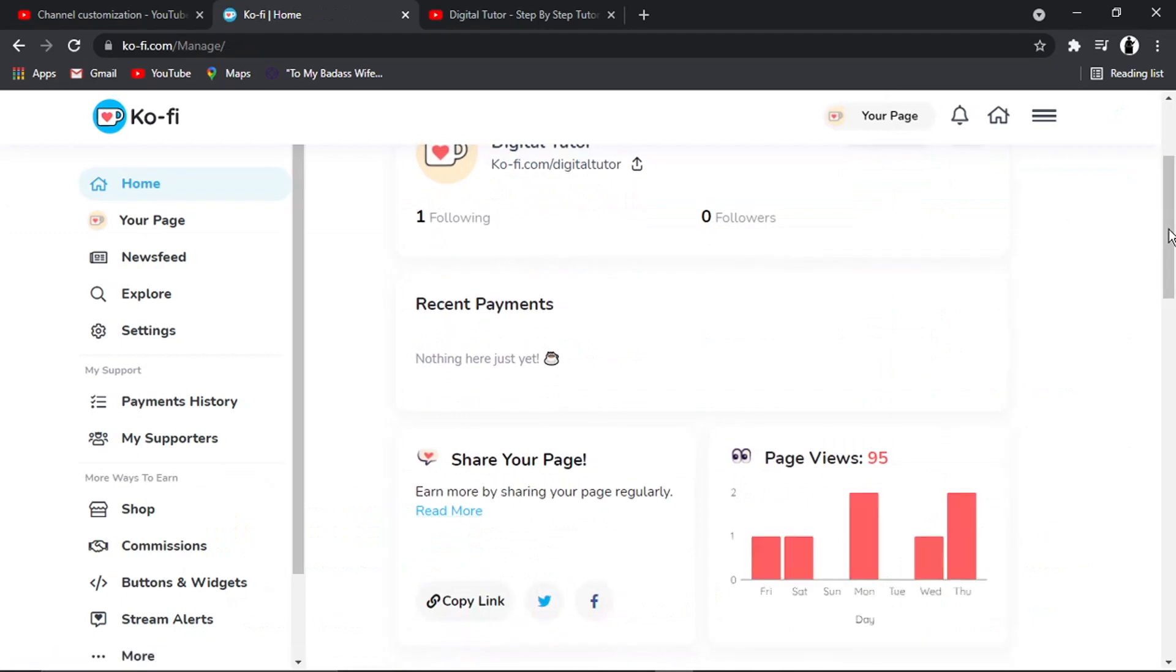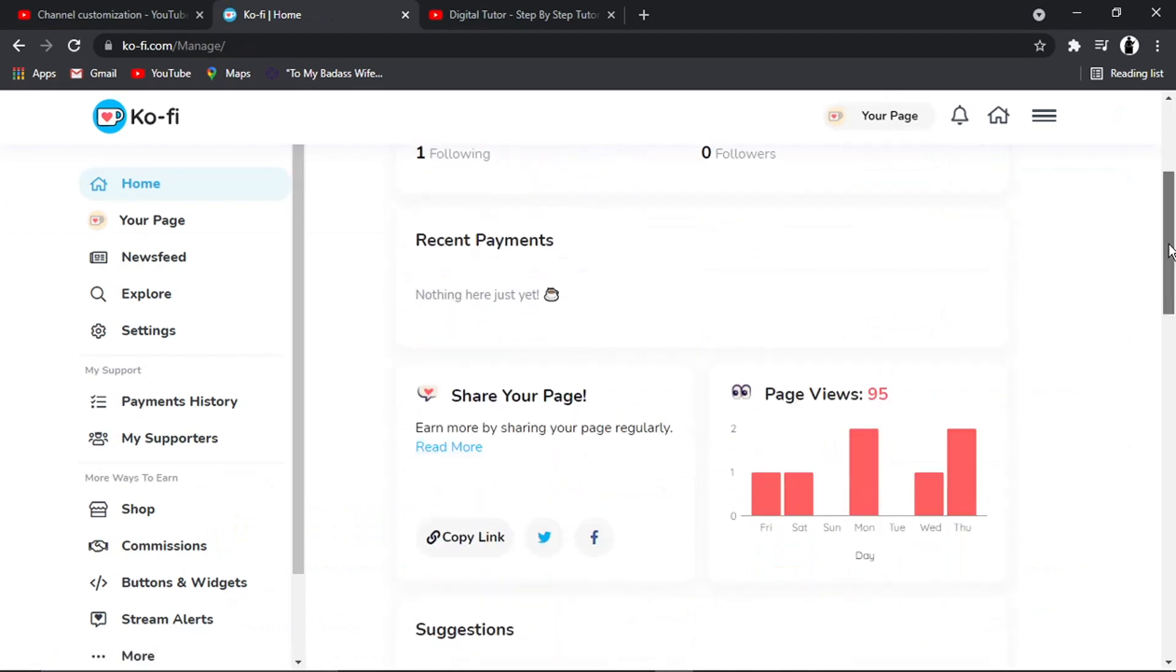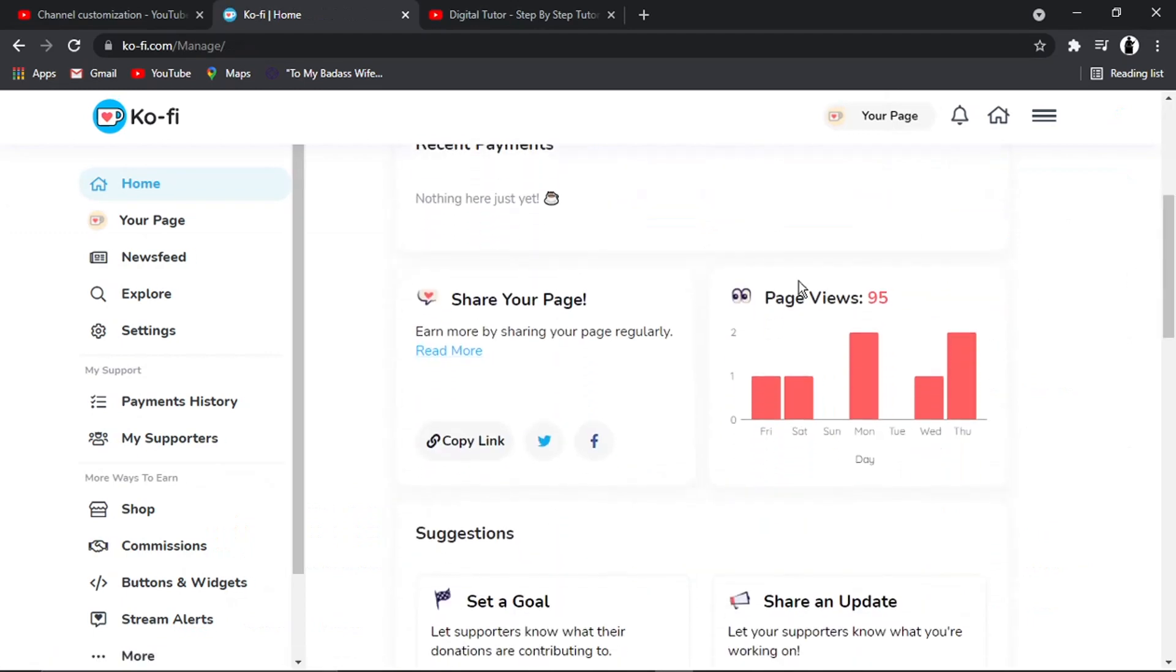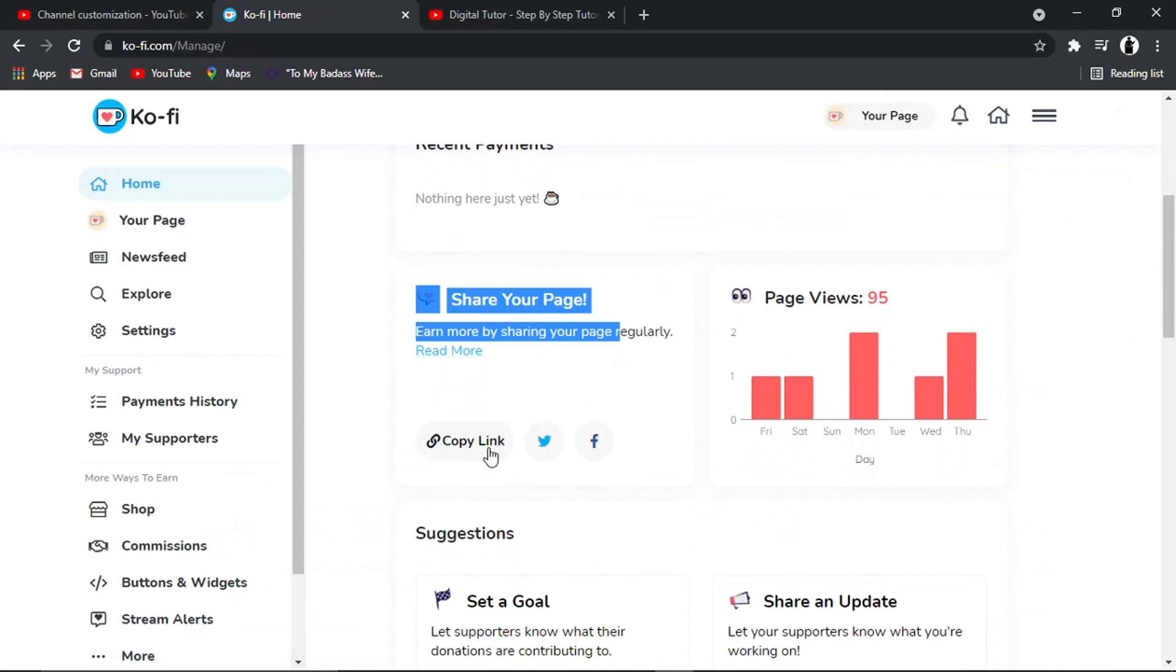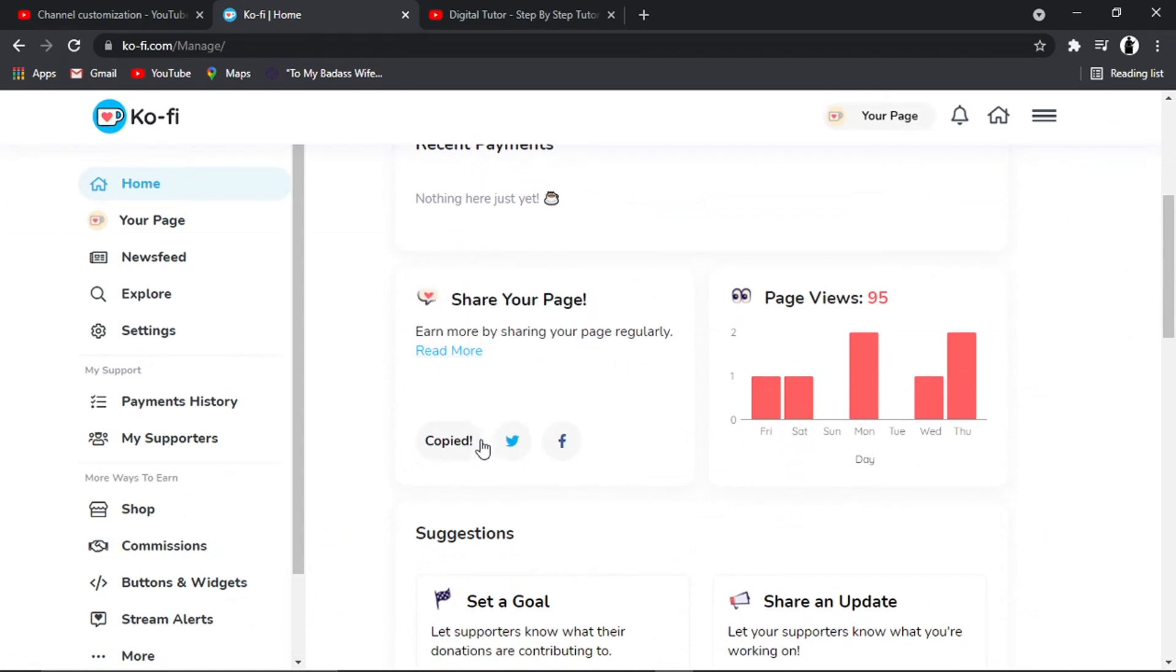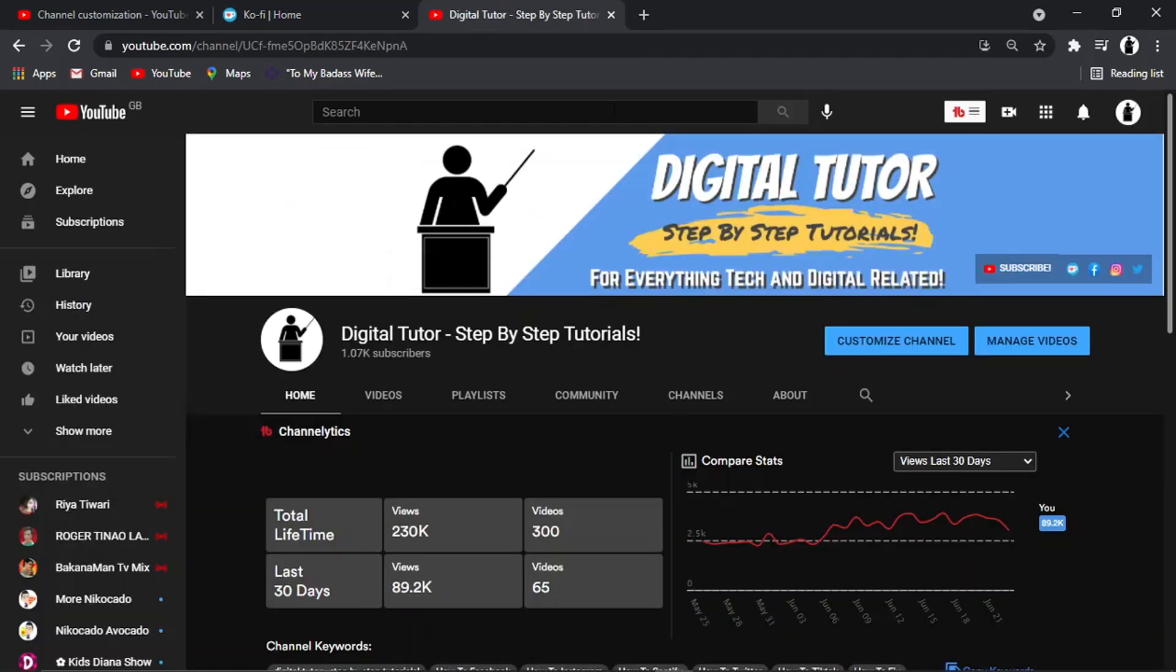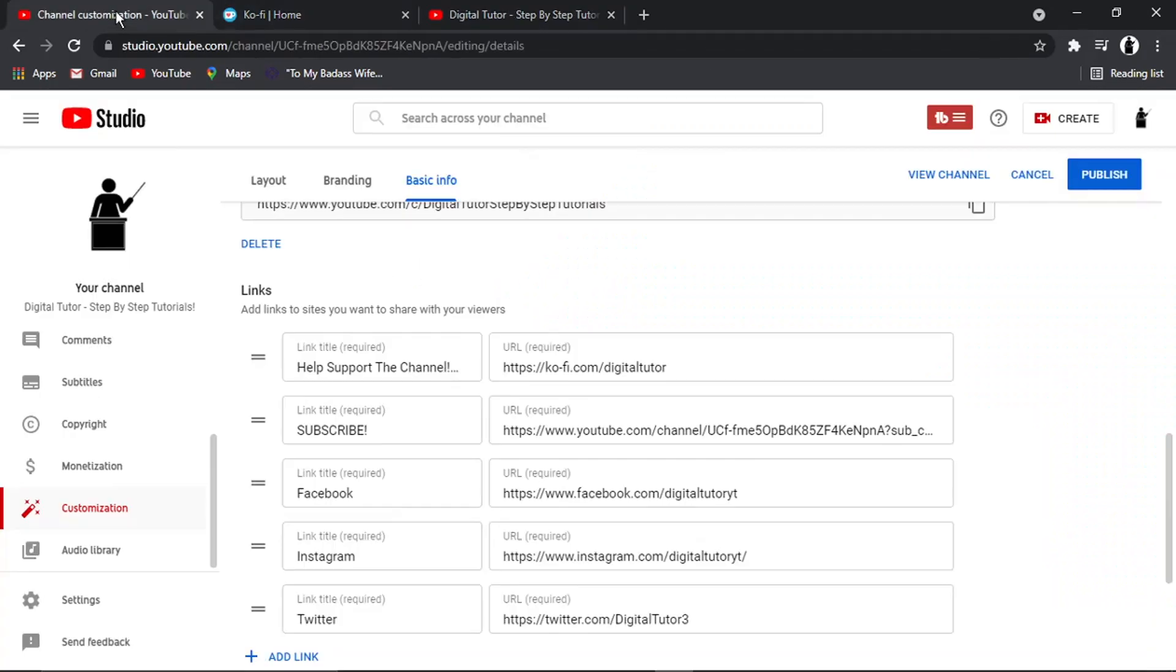And then if I scroll down slightly, you'll see there's a list section here where it says share your page and it says copy link. So all I'm going to do is give that a click. You can see it says copy. And then all we need to do is literally come back to the YouTube studio.